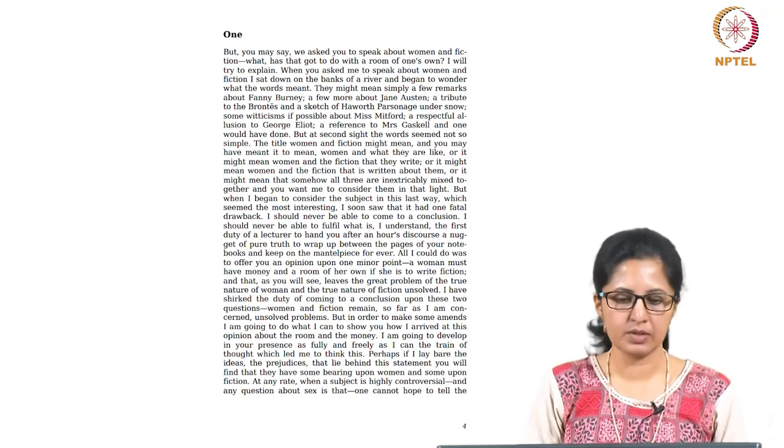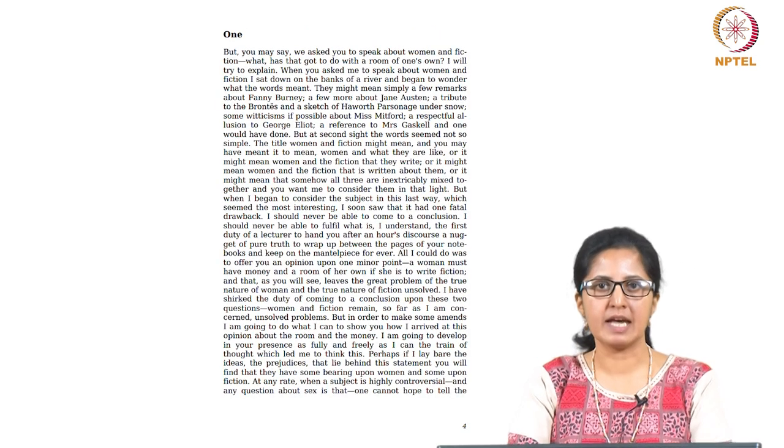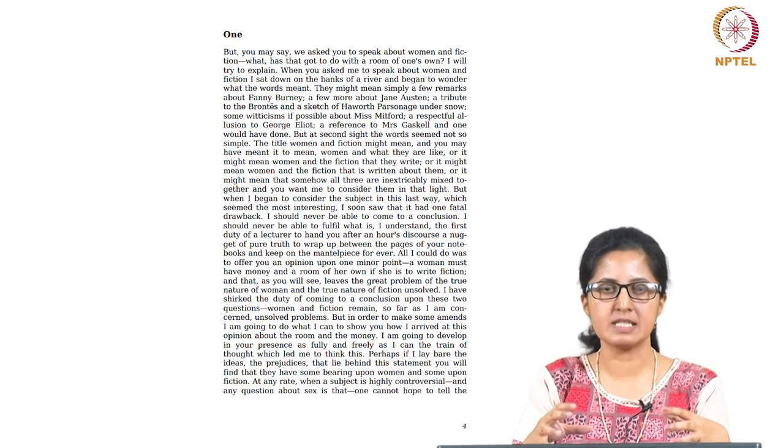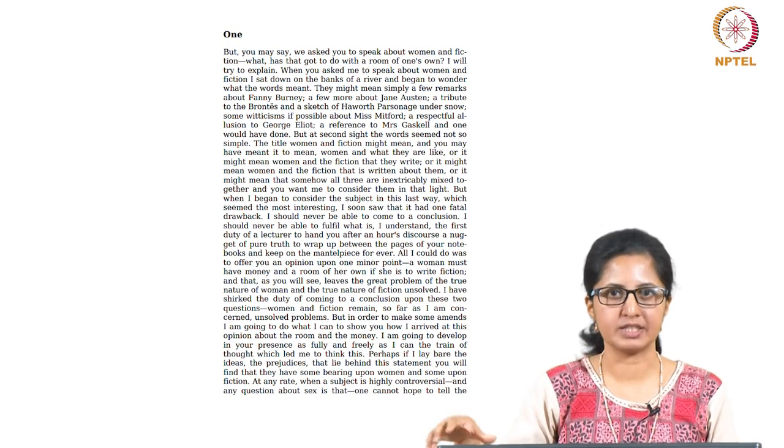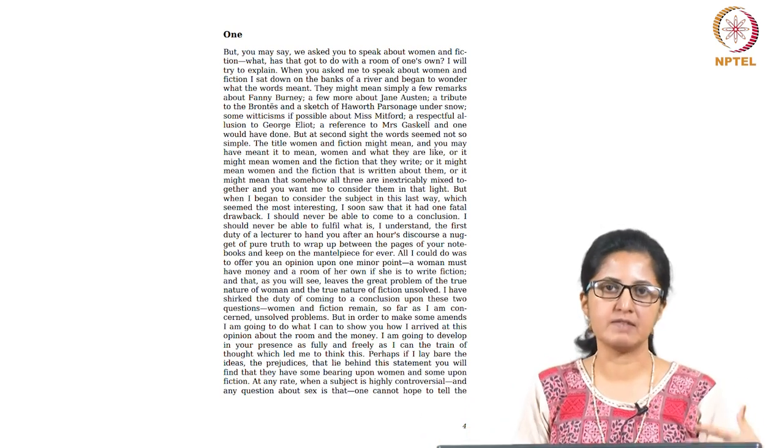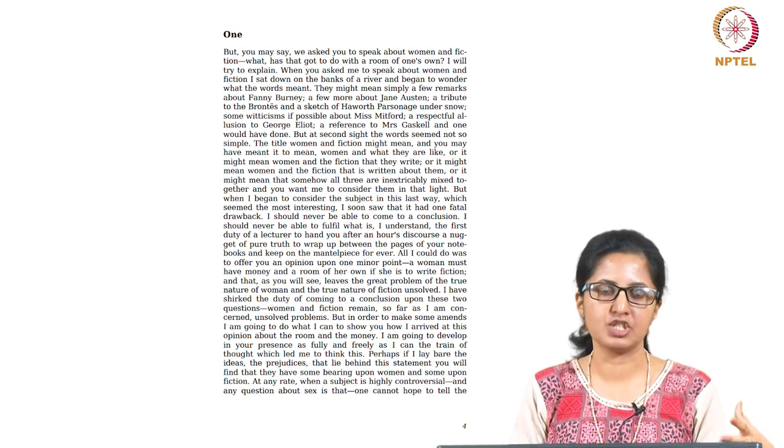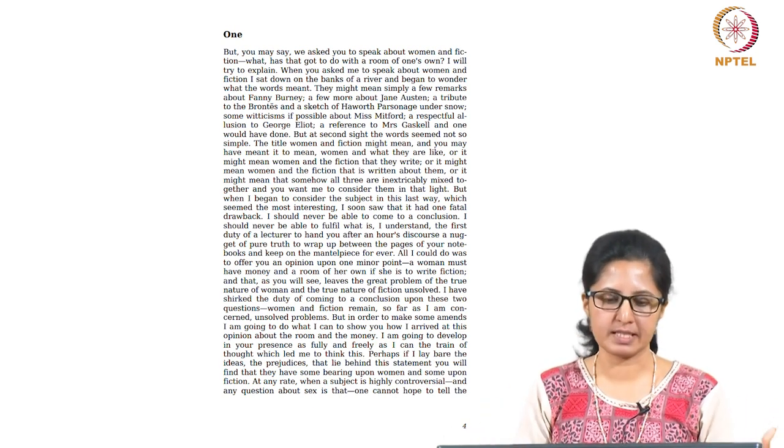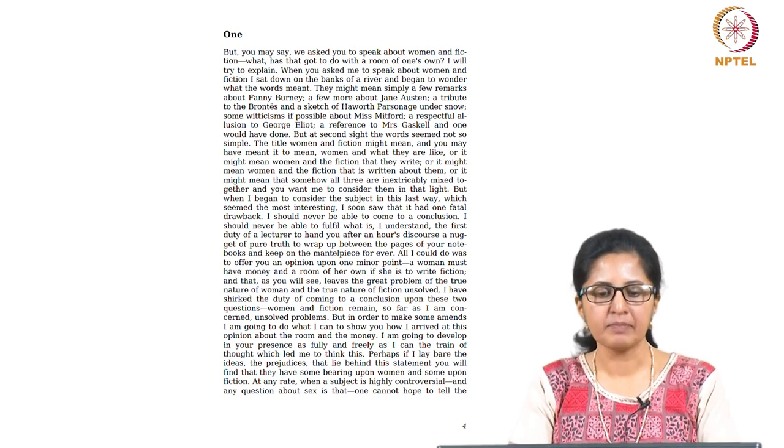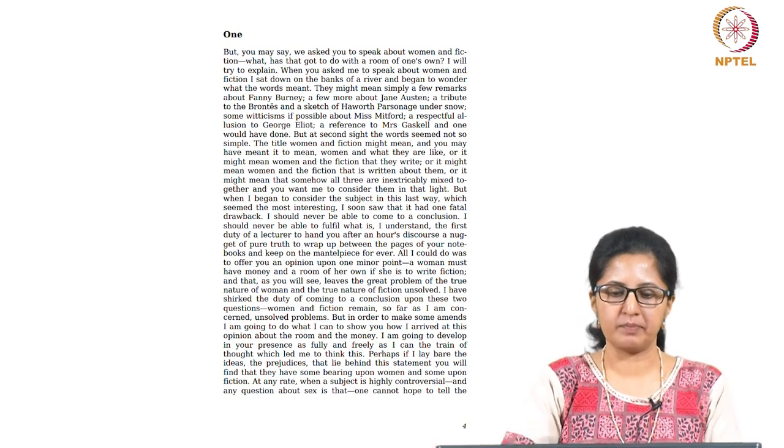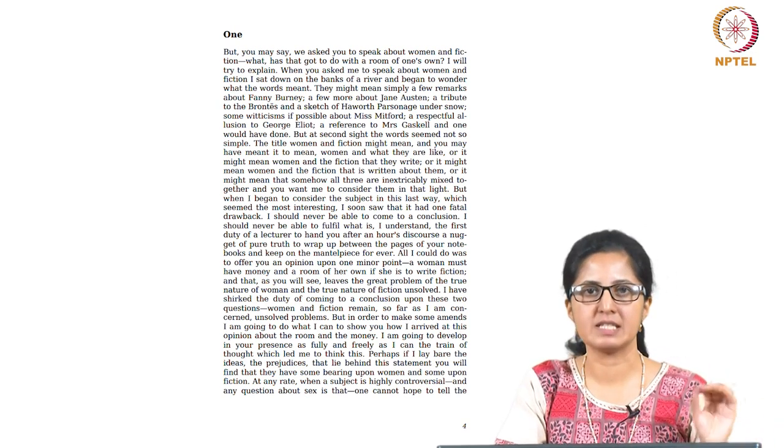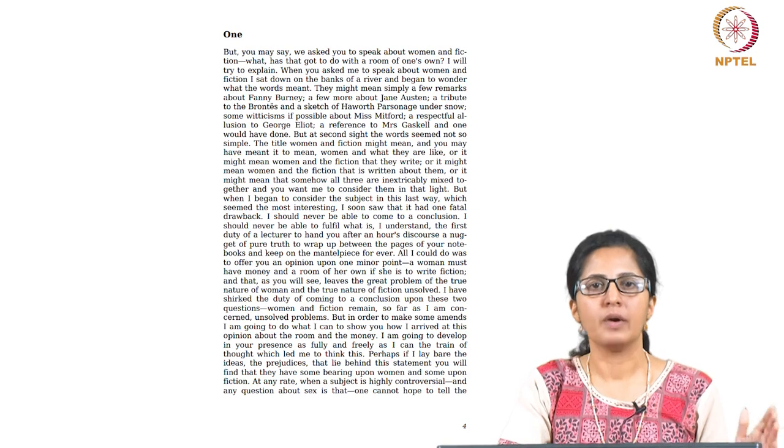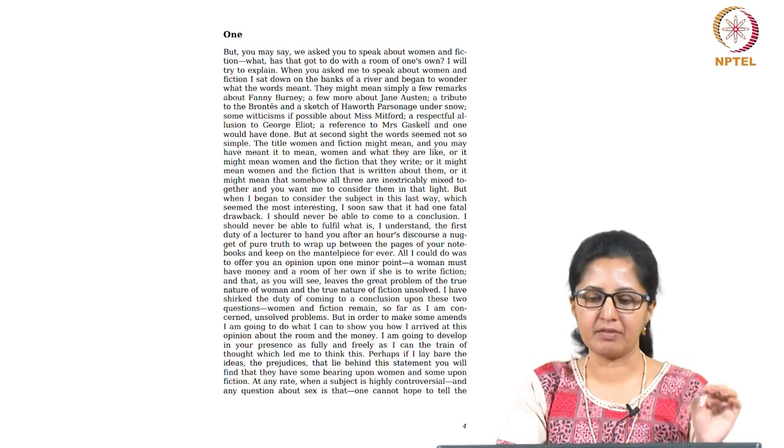So this essay is divided into five different parts, and she talks about these concepts that she is trying to articulate within different contexts. She gives some imaginary situations, she gives some hypothetical situations, and then she places her arguments and her discussions within those contexts. So this is how the essay begins: 'But you may say we asked you to speak about women in fiction. What has that got to do with a room of one's own?' She is trying to justify this title of room of one's own when she had been asked to speak particularly about women and fiction.